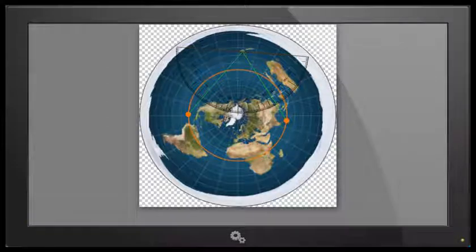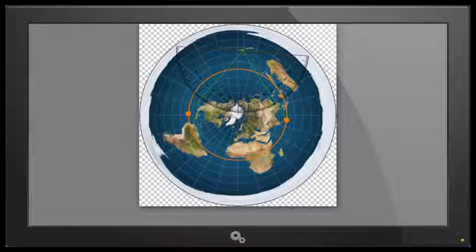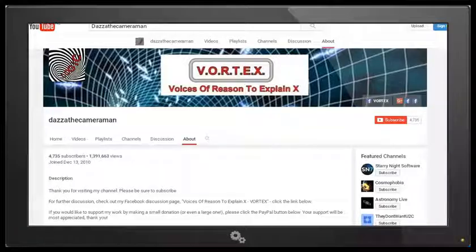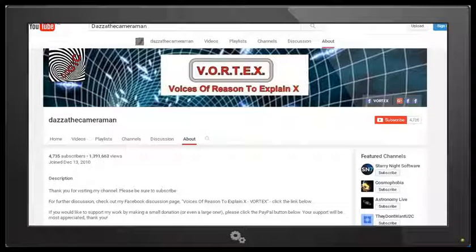When we look at the flat earth map we see that there is a 55 degree difference between what we should see and what we actually see. The equinox sun cannot work on a flat earth model. As always, do check out my Facebook discussion page 'Voices of Reason to Explain X,' or VORTEX — you'll find a link in the description area. Thank you for watching.